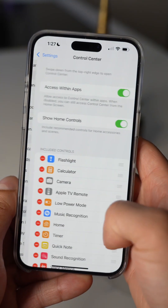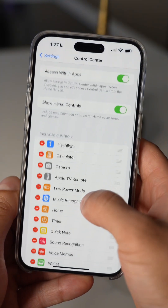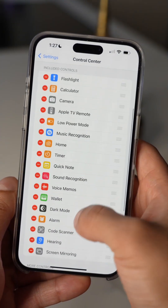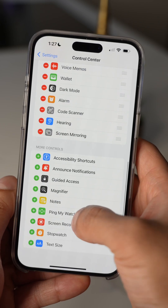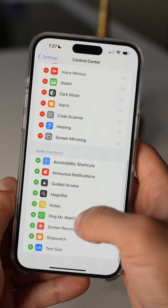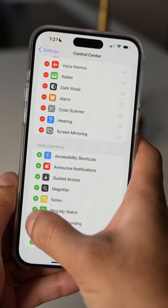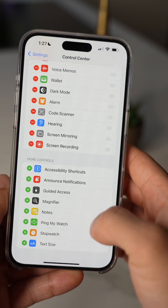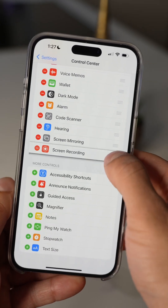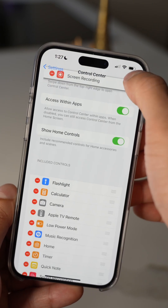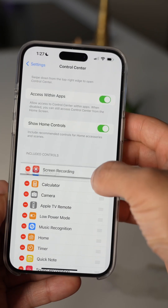First, you're going to want to head into Settings and then find Control Center. Then you'll want to scroll all the way down and tap the plus on Screen Recording. I like to keep mine pretty close to the top because I do use screen recordings a lot for my videos.